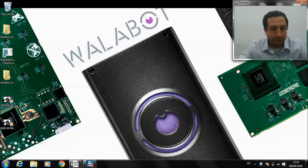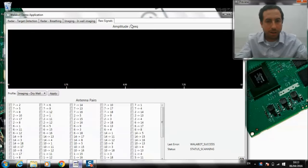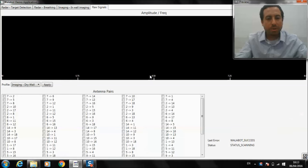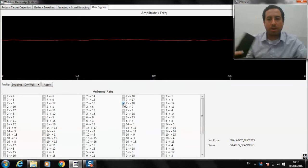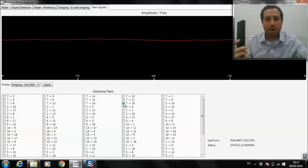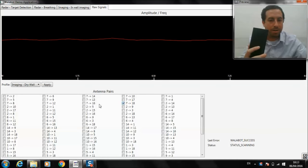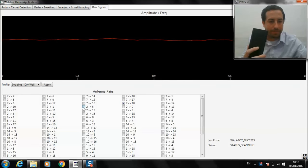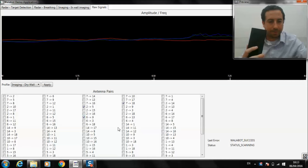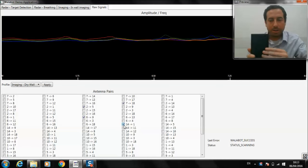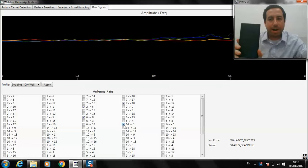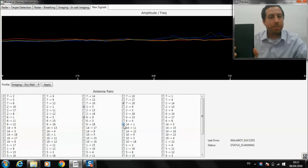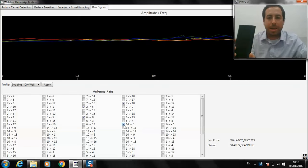So let's check it out. To begin with, here's the raw signals that Wallabot detects. What I can do is I can turn on certain TX-RX pairs to pick up information from the environment. I can use this to create applications.